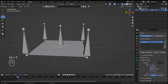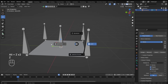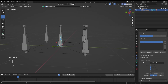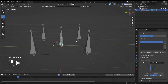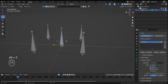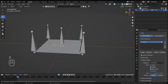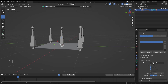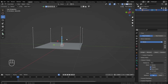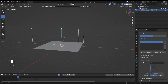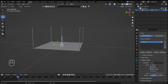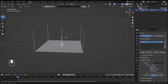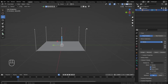In Pose Mode, if you're not in X-ray, selecting bones is quite difficult because the bones are overlapping. What you can do is change the display type of the bone. I can change it to Stick — now I can select the bone I made.